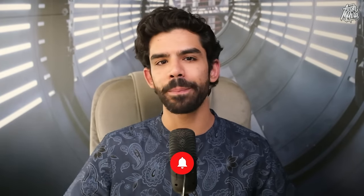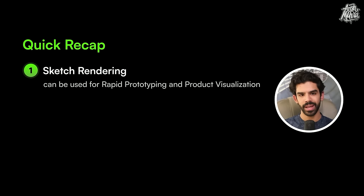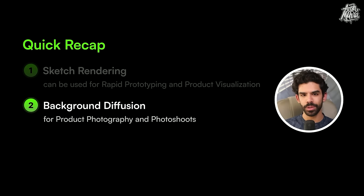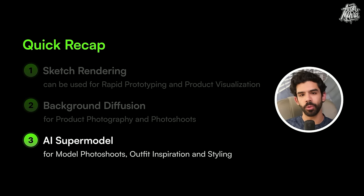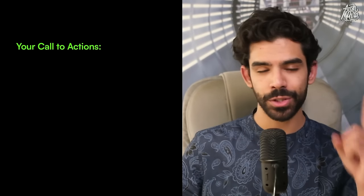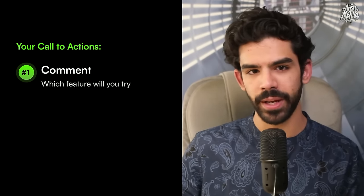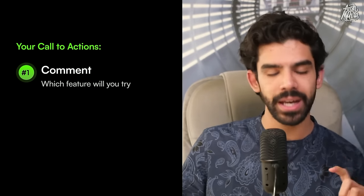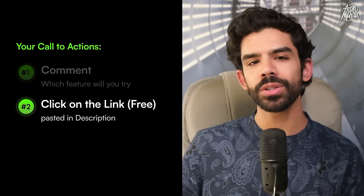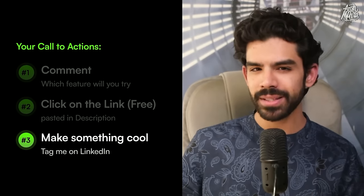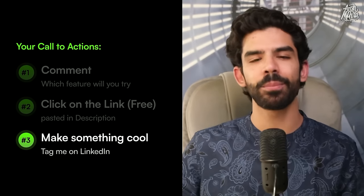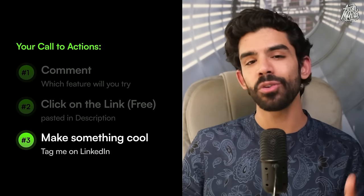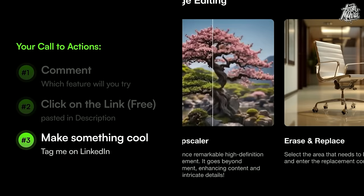Now, let's quickly revise everything we learned today, along with concrete call to actions for practically using this knowledge. We first learned sketch rendering that can be used for rapid prototyping and product visualization. Then we learned background diffusion that can be used for product photography. And in the end, we learned about AI supermodels that can basically change your outfits and basically help you get more inspiration as a stylist. Your call to action is to number one, comment which feature you will try today and for which use case. I want you to figure out where can you plug this as a service. Number two, go to the link in my bio and try this tool for free. Number three, make something cool and put it on LinkedIn and tag me so that I can see what you've made.